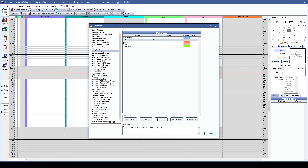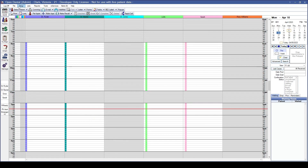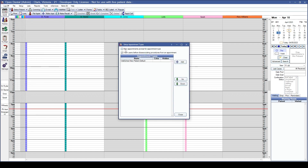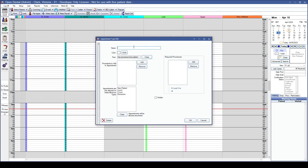Now that we've created some blockout options, let's go over how to use them with appointment types for even more efficient scheduling. This is done under Setup, Appointments, and Appointment Types. The first checkbox is New Appointments Prompt for Appointment Type, which is helpful when first using appointment types. You can also use Warn Users before disassociating procedures from an appointment.